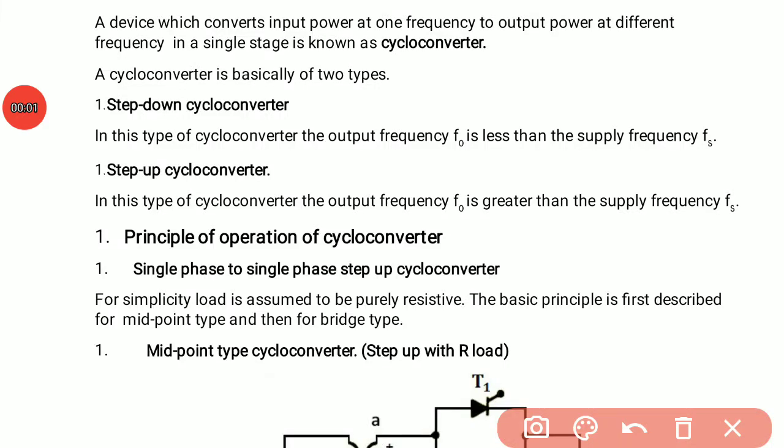Today we will discuss a device called cycloconverter. A cycloconverter is a device which converts input power at one frequency to output power at a different frequency. It is a converter which can increase or decrease the frequency of input AC voltage.